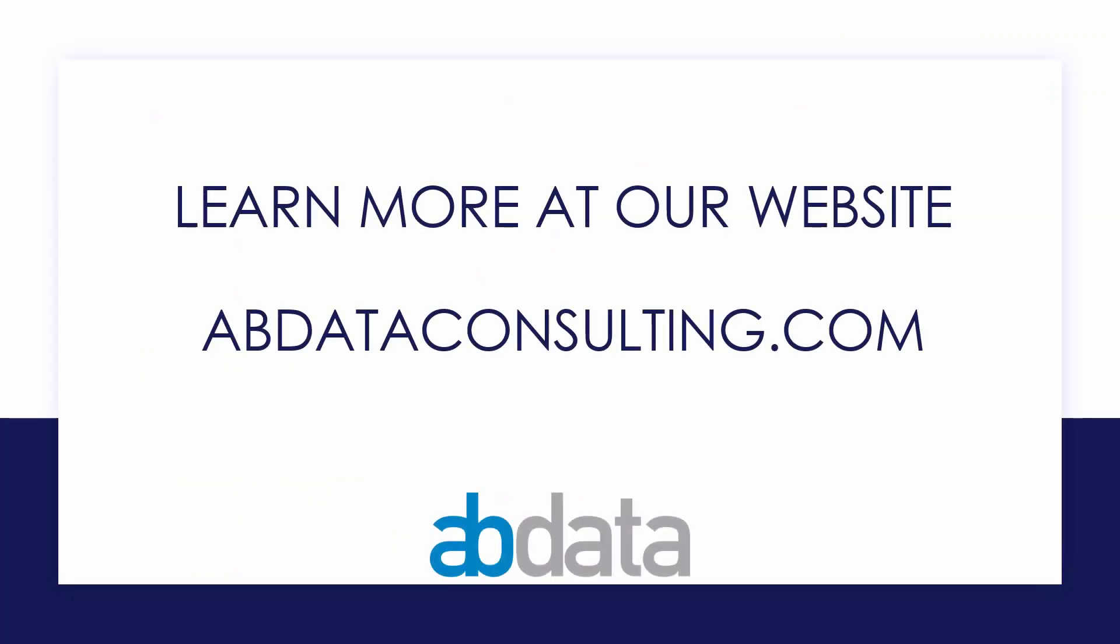Thank you for learning with us today. Good luck on your Alteryx journey. For more information on custom training, managed service automations, and more, please visit our website at abdataconsulting.com. Thank you.